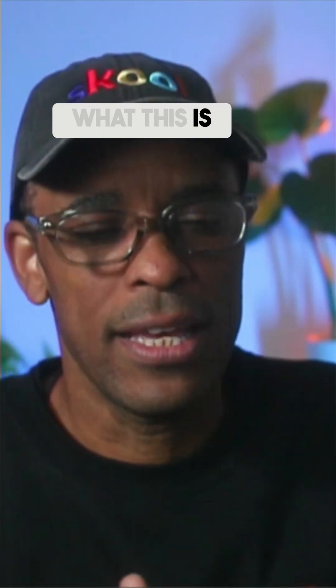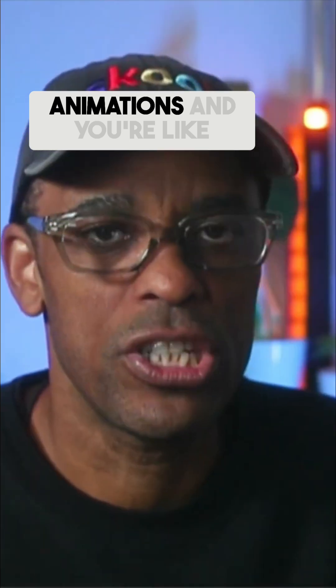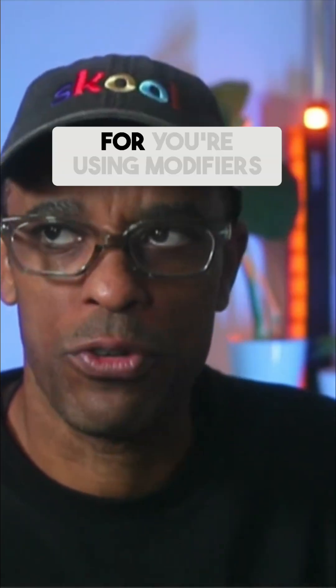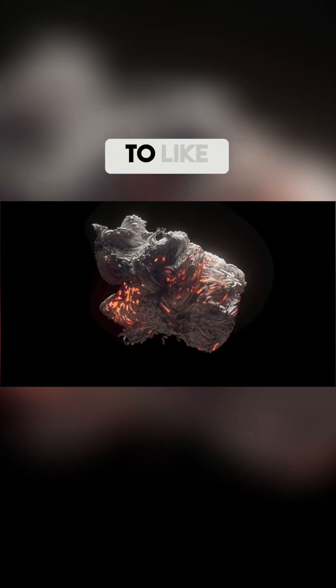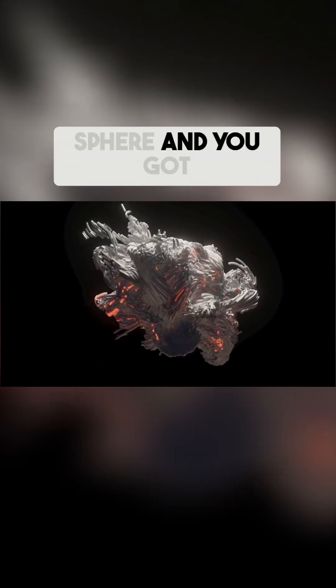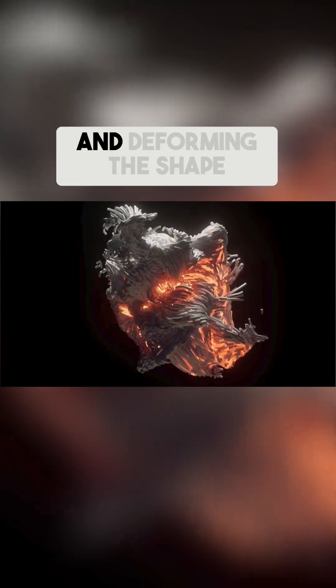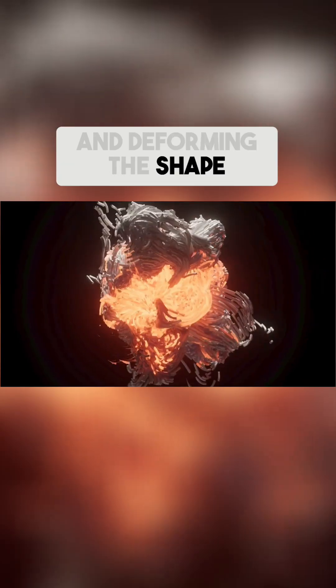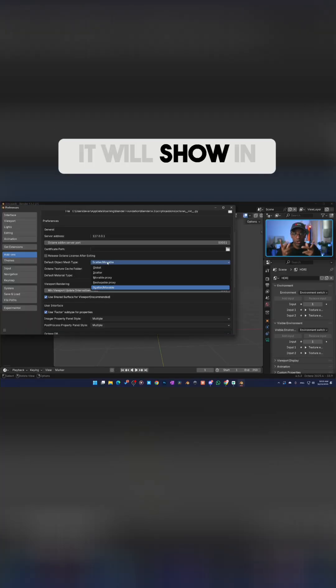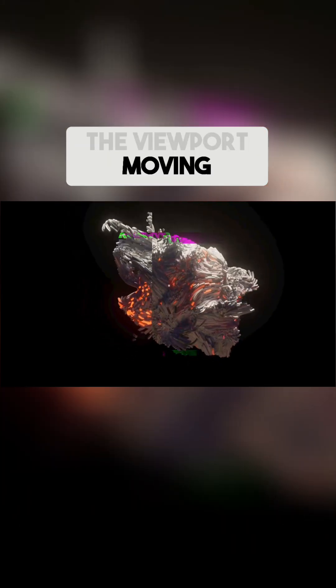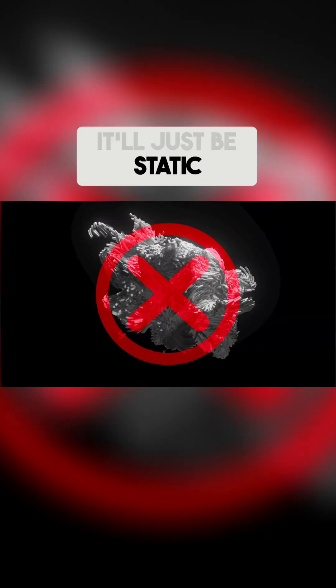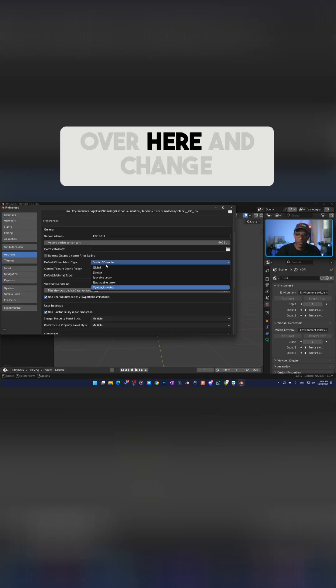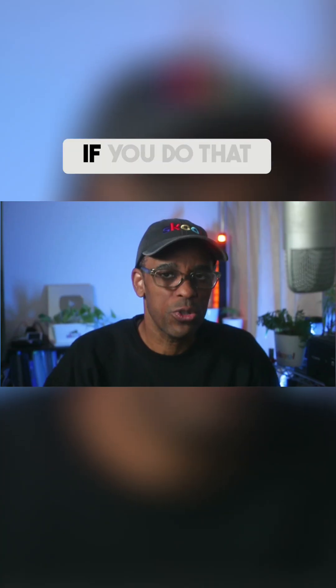If you've got a sphere and you've got a modifier on it, and you're shaping it and deforming the shape, when you go to render that animation it will show in the viewport moving, but when you render the animation it'll just be static. You need to come over here and change this to a Reshapeable Mesh. So if you do that all the time, this is the easy way to just default it to that.